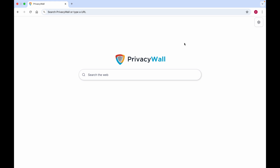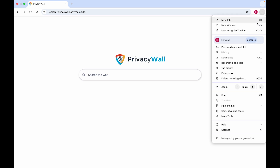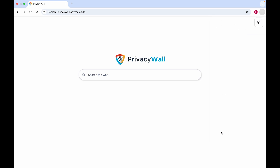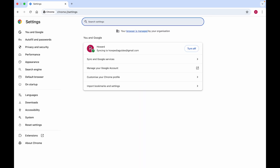What you'll have to do is go to the top right and click on the three little dots. Then scroll down to Settings, and then go to Search Engine on the left.